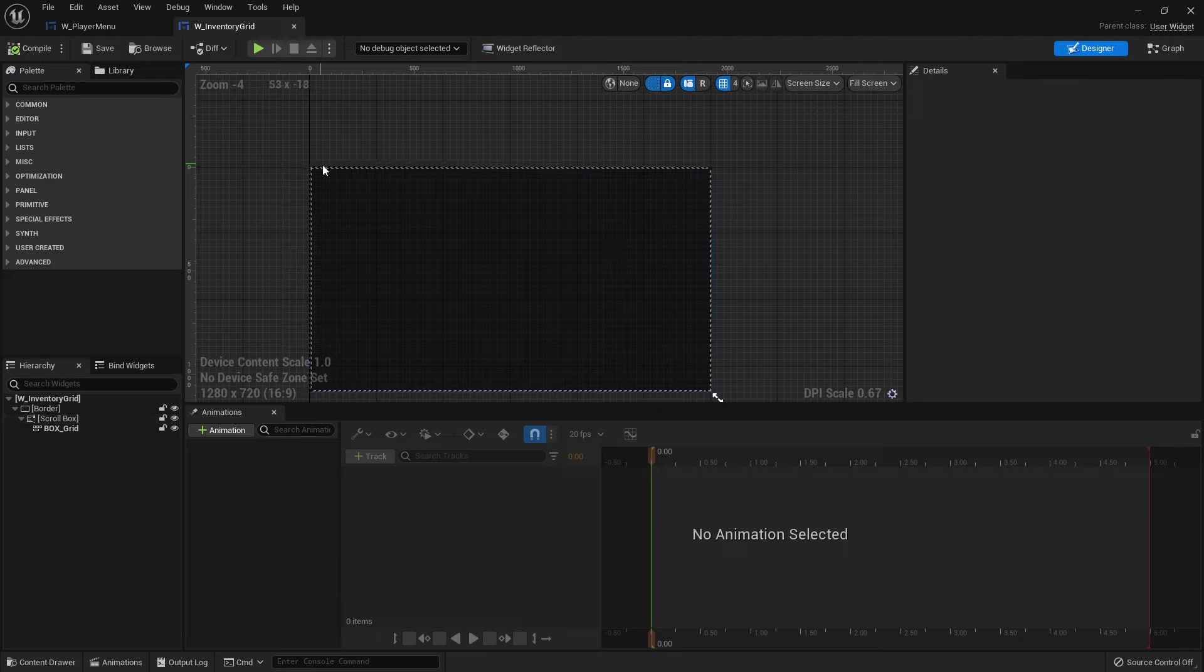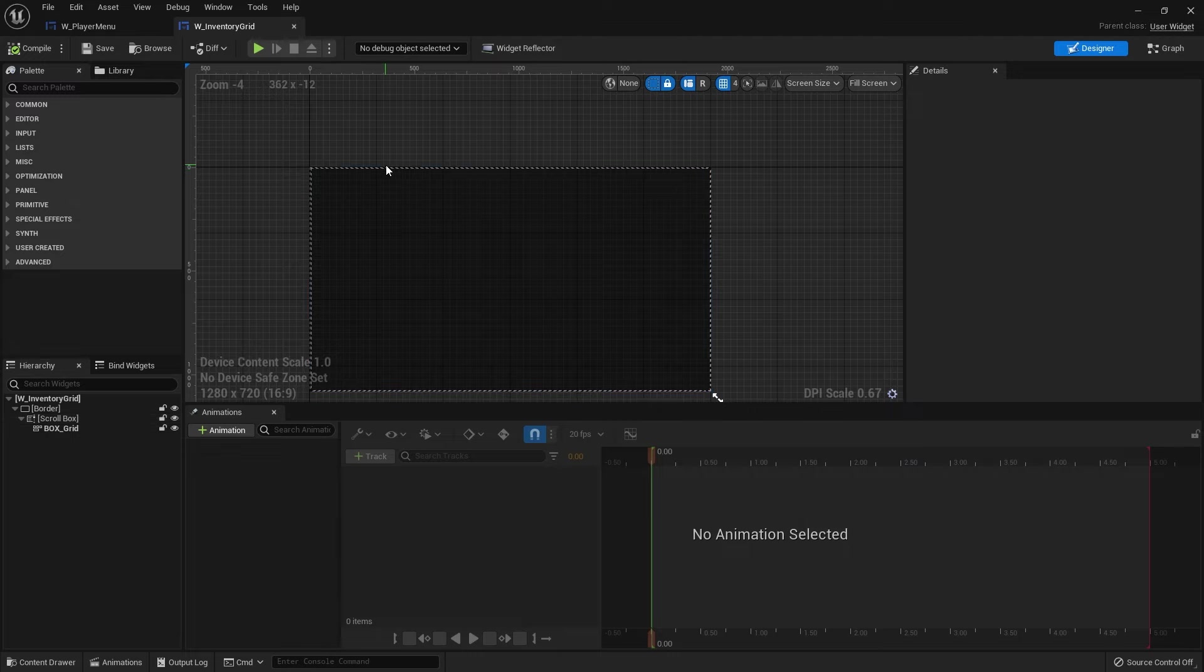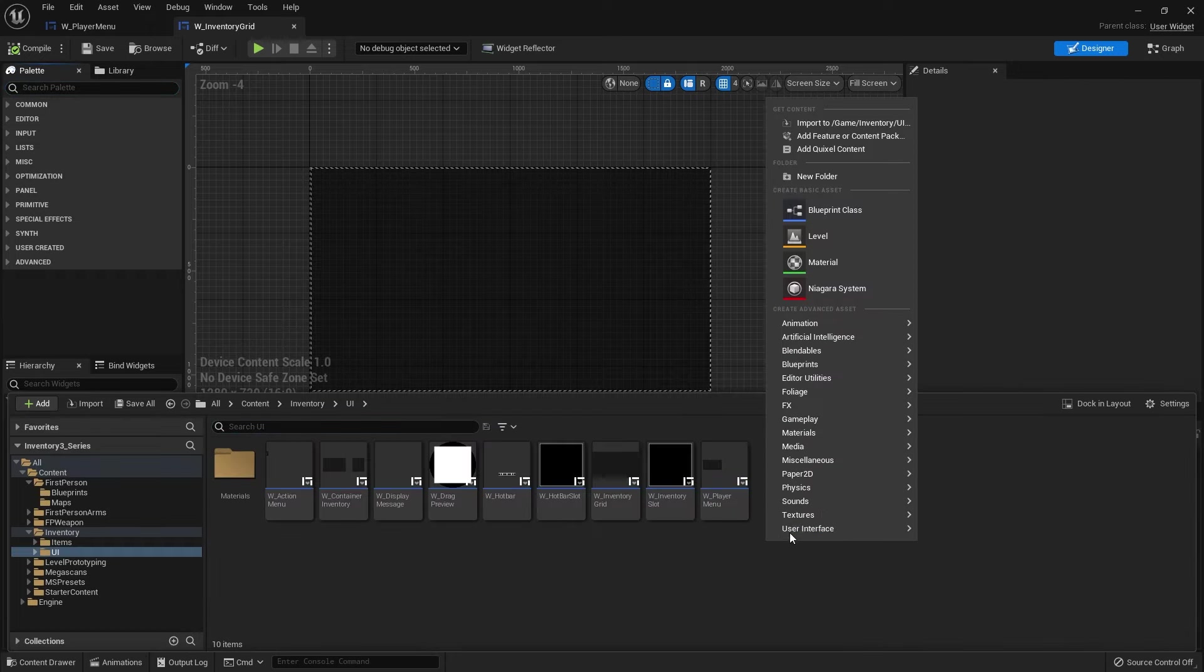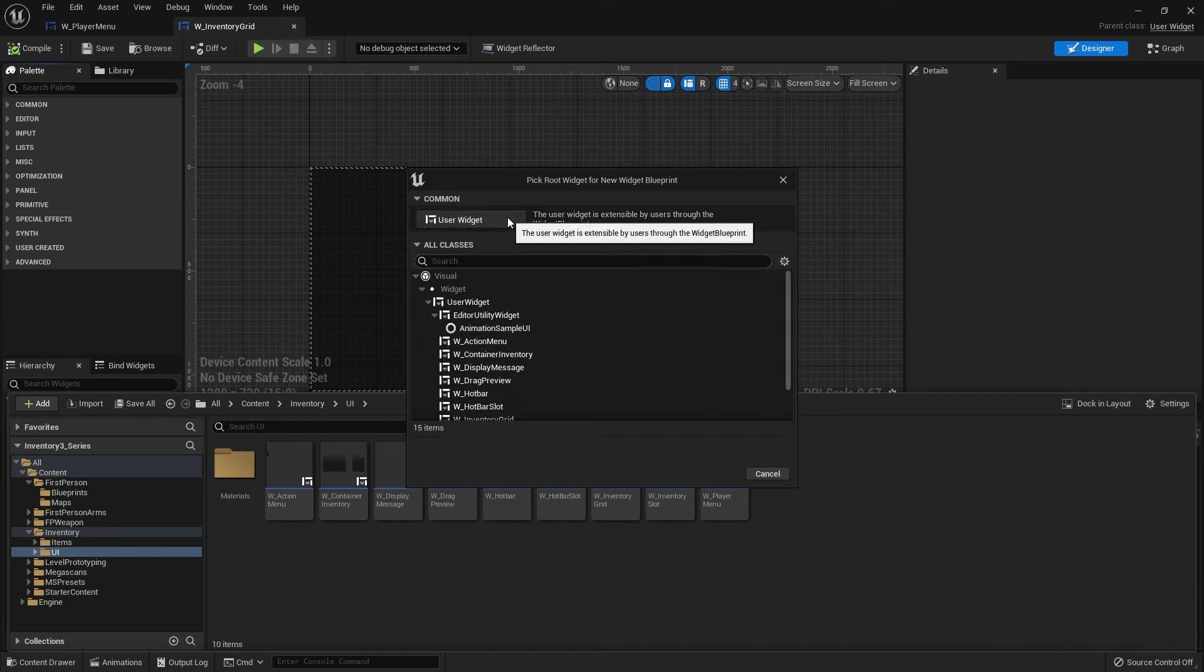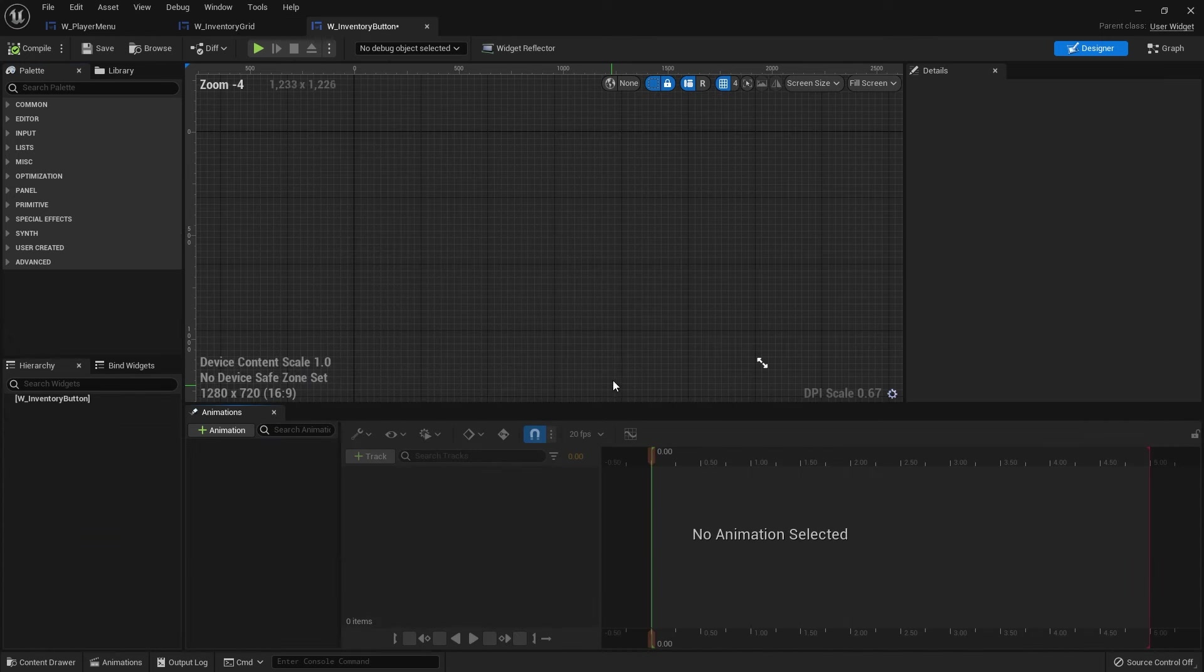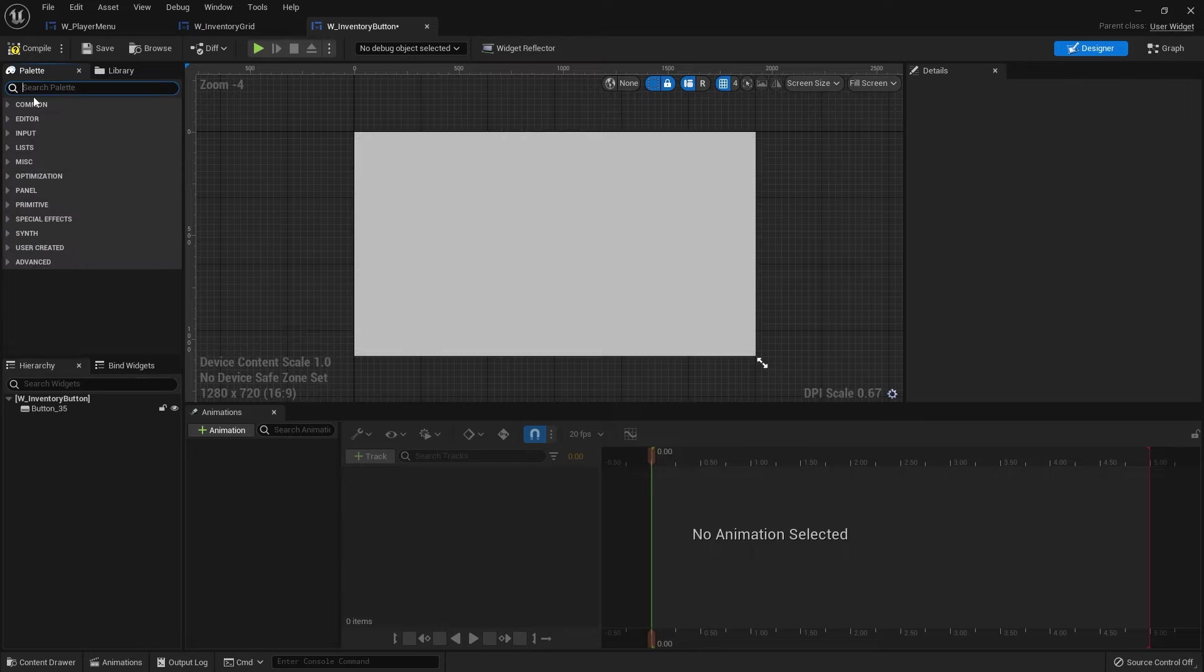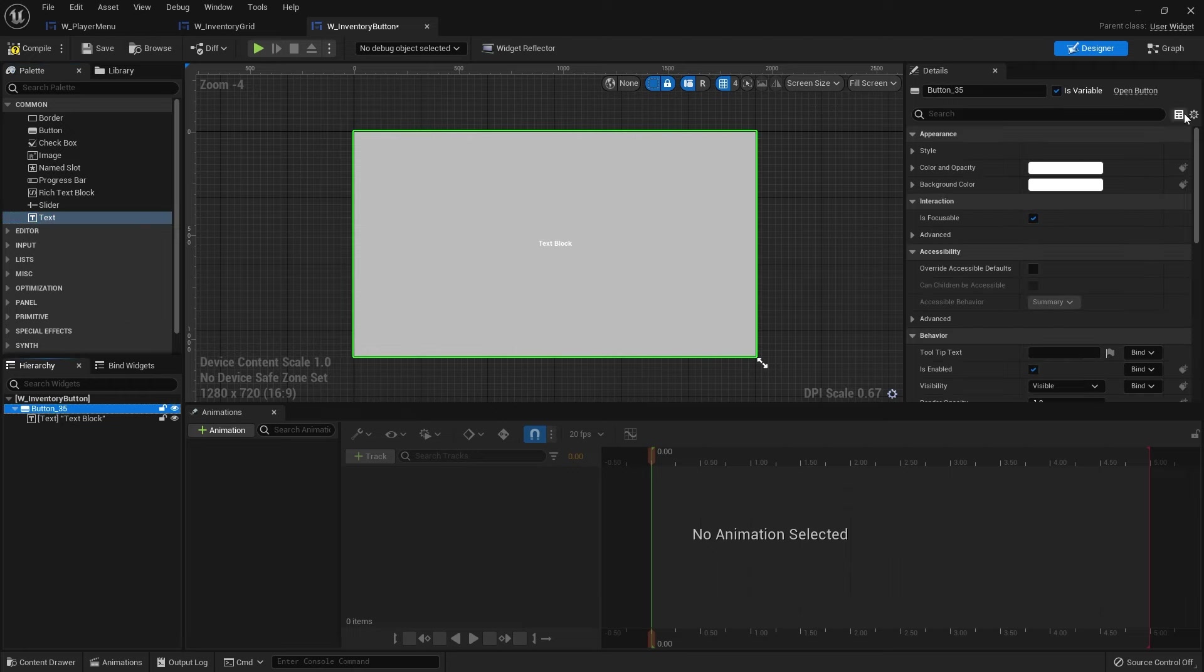So what we need to do is create those buttons. Now rather than making individual buttons loads of times we can just make one and then duplicate it across. So let's go ahead and do that. I'm going to go ahead and create a new widget and create that and we'll call this one w inventory button and open this up. And it can be a very simple button.